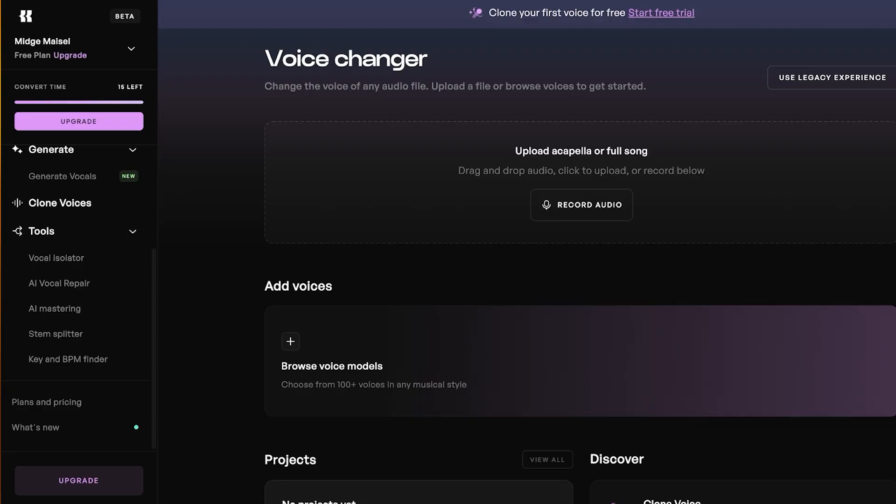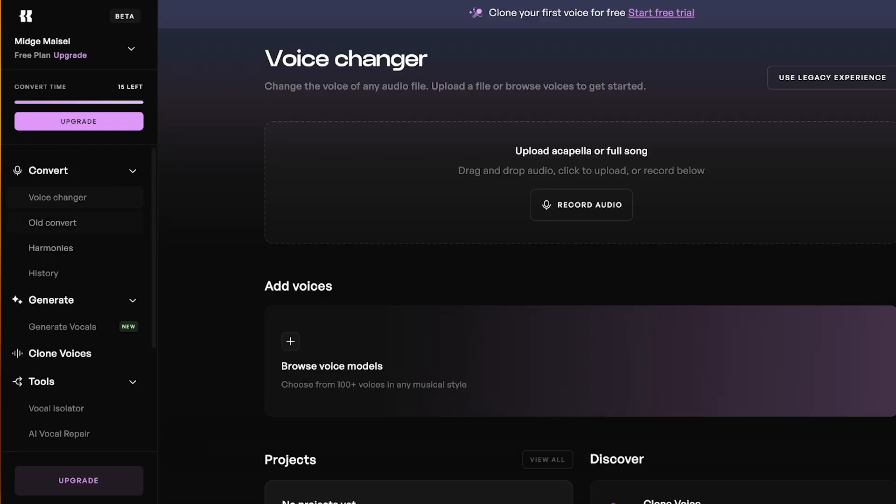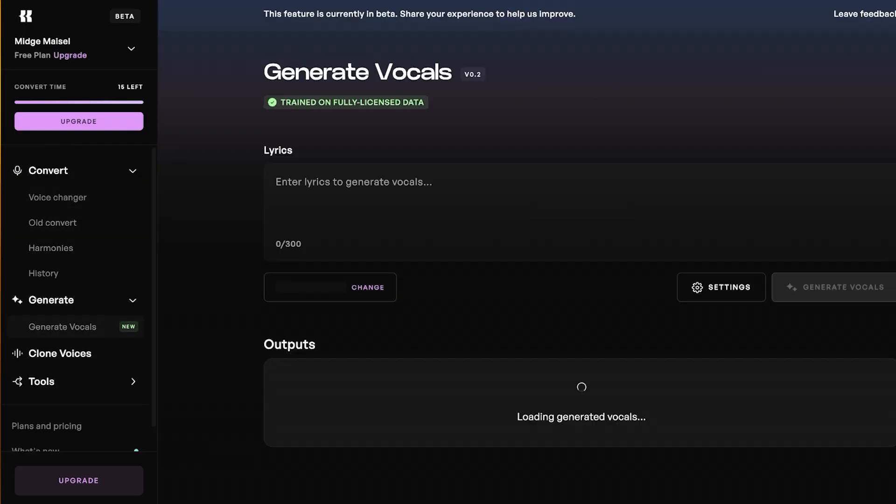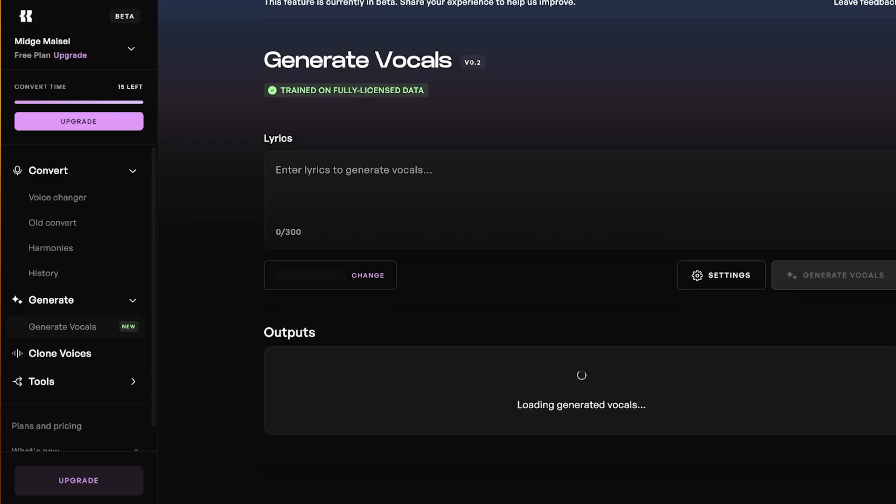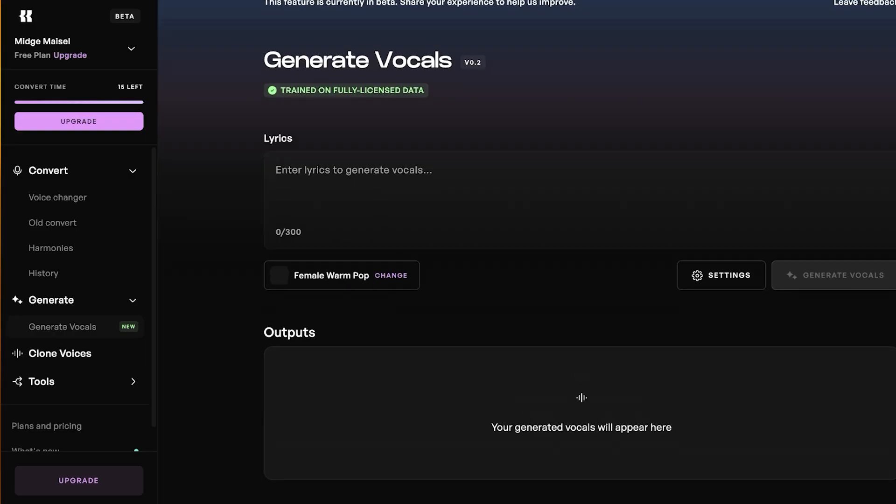Then you can go into your tools where you have a vocal isolator, AI vocal repair, AI mastering, stem splitter, as well as key and BPM finder. So we're going to go ahead and go with generate, and we can proceed with generating a brand new song.